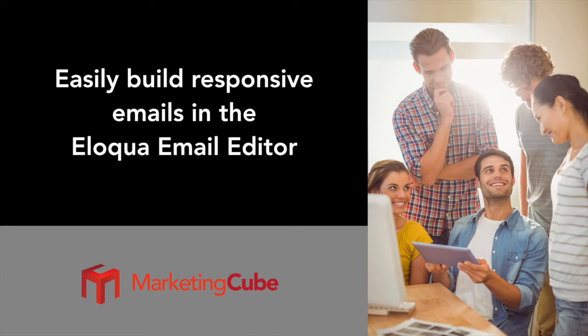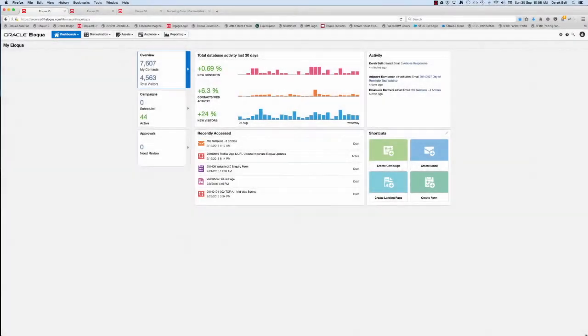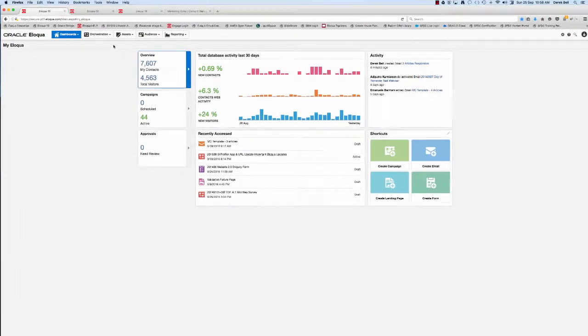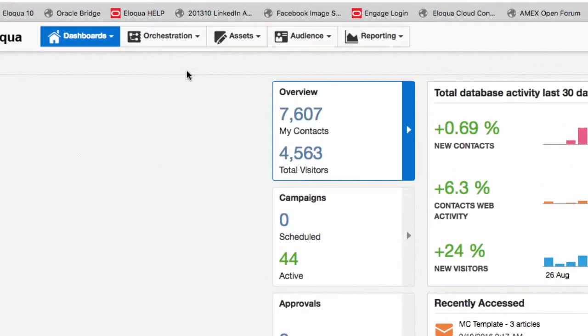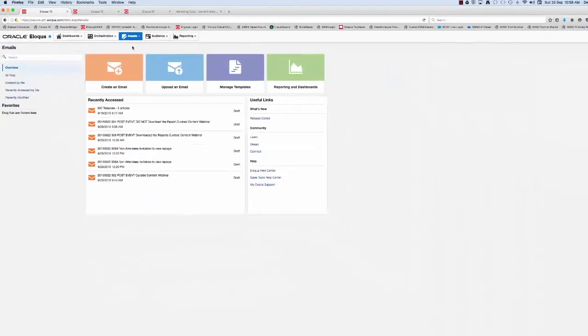Hi, my name is Derek and thanks for joining us today. What we wanted to do is walk you through some examples of how you can build responsive emails within the Eloqua email editor. So let's jump straight in.